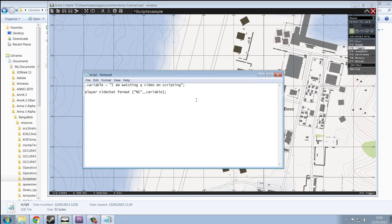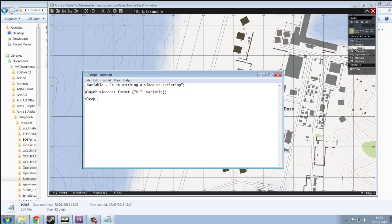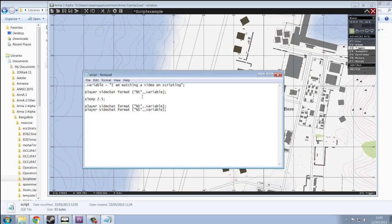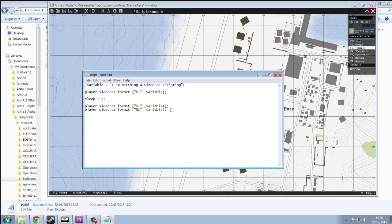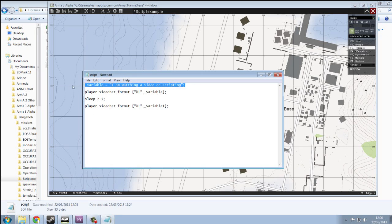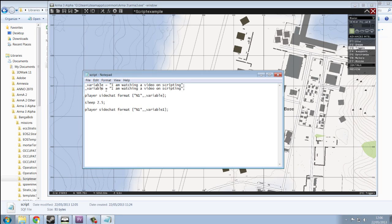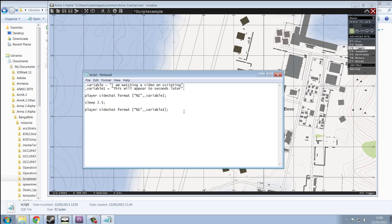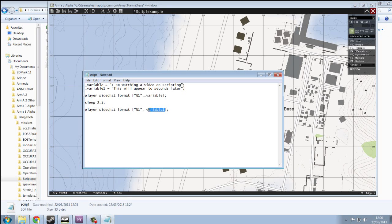Now, if we use a sleep command, sleep followed by a number, number equals seconds. So 2.5, that's two and a half seconds. And then I want it to repeat this. But instead of the variable, I'm going to use something called variable1. So we're going to make another variable. So variable1, this will appear two seconds later. So very simple. Variable1 corresponds to variable1, and so forth.